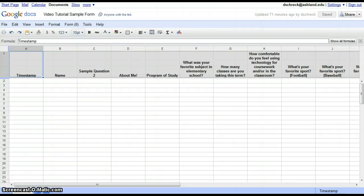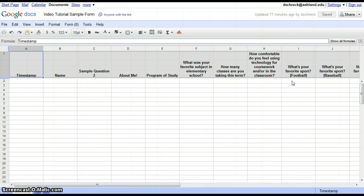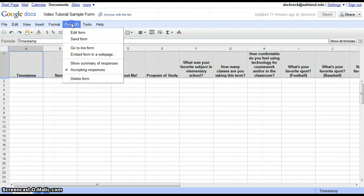This is your project in spreadsheet format. All of your submitted data will be immediately collected here. To view and edit your form, select Form from the menu, and then Edit Form.